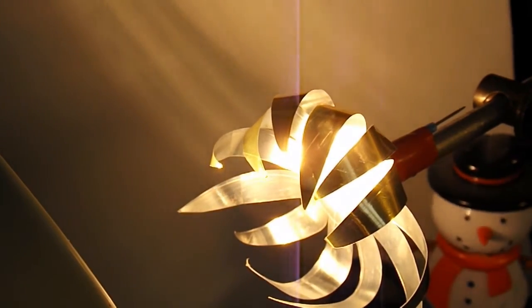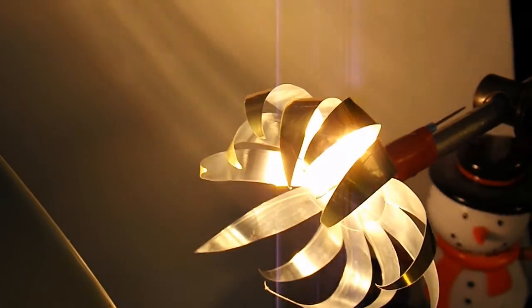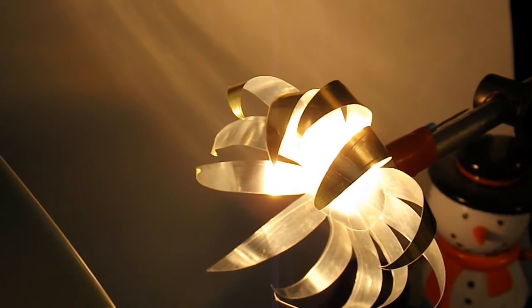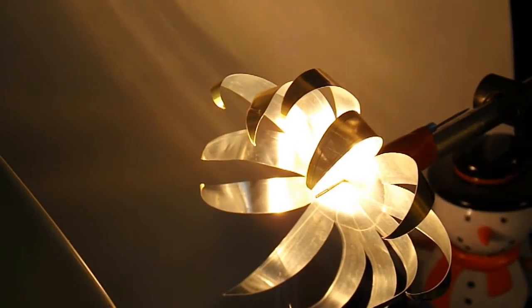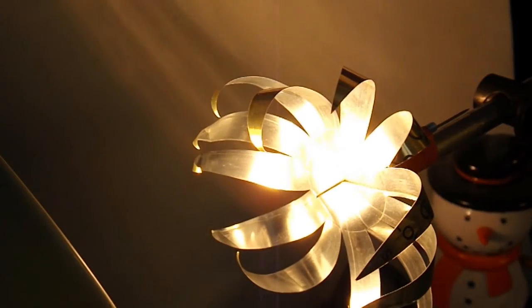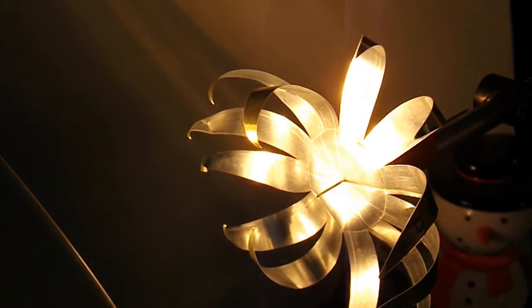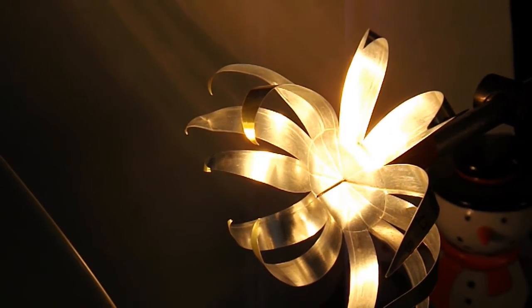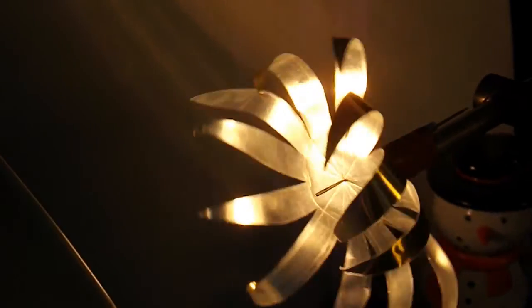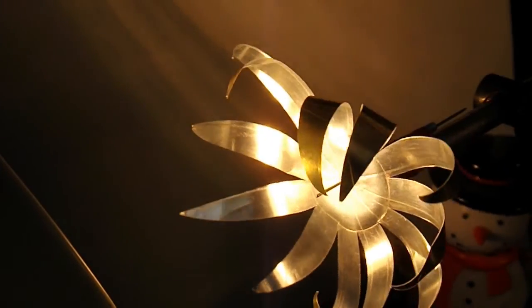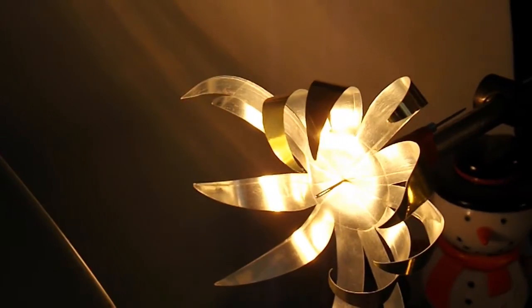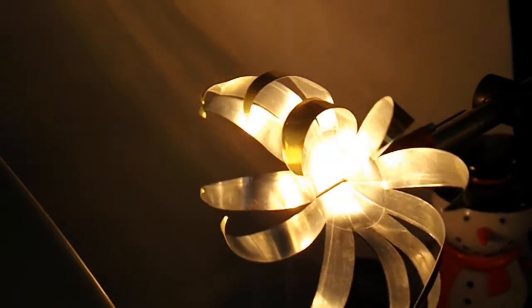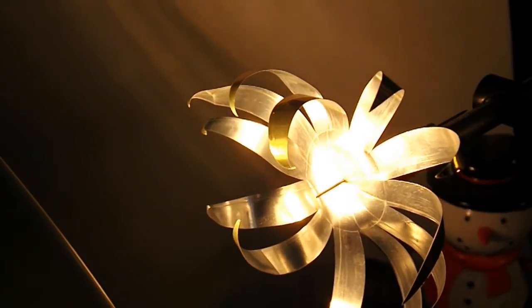Sorry it's flickering a bit, it's that sort of light bulb that my camera doesn't like. Let's see if I can zoom back a bit.